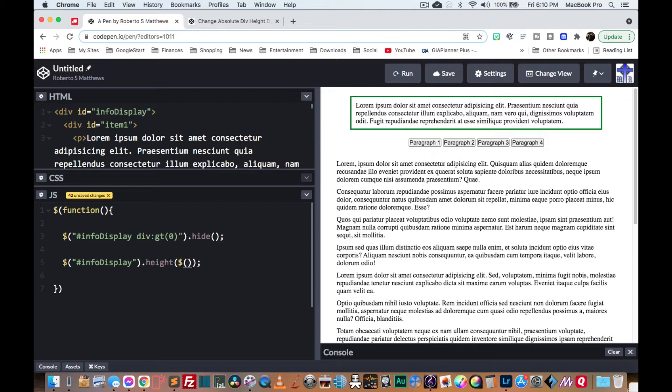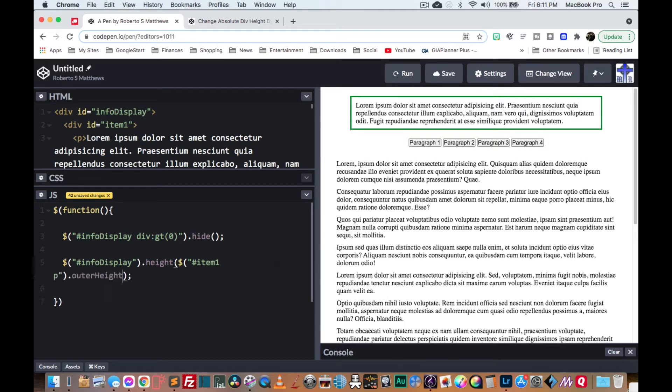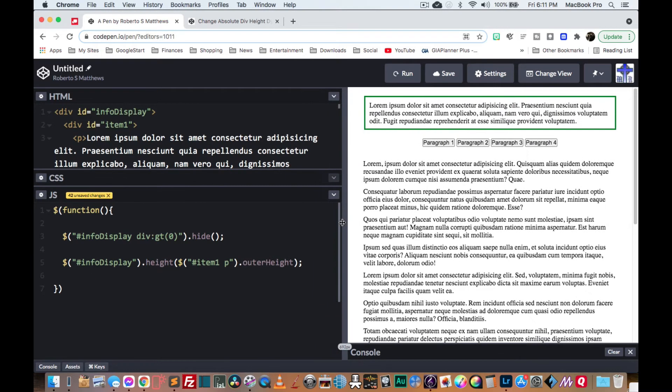So to make it dynamic, we're going to give it a variable. And the variable will be the item one, its P, and we're going to take its outer height. Why the outer height? Because that includes the padding that we have.